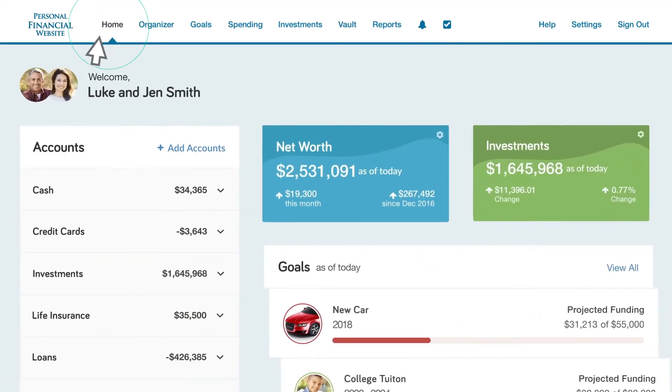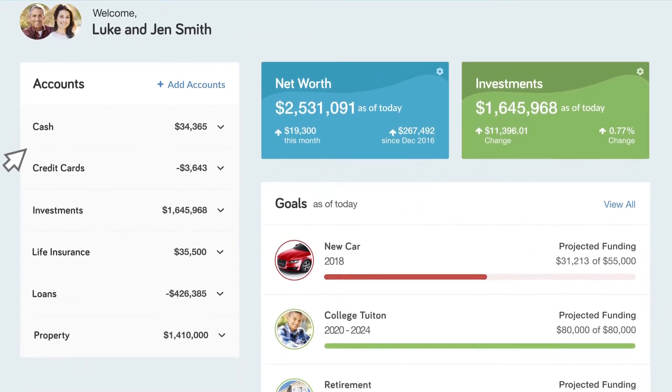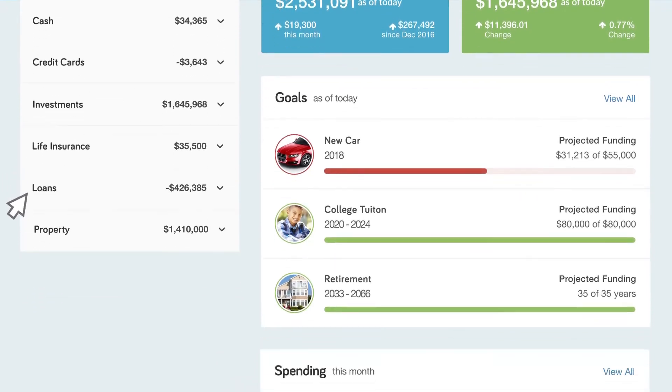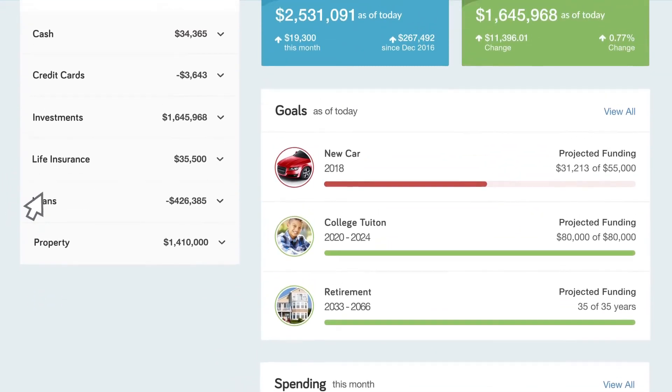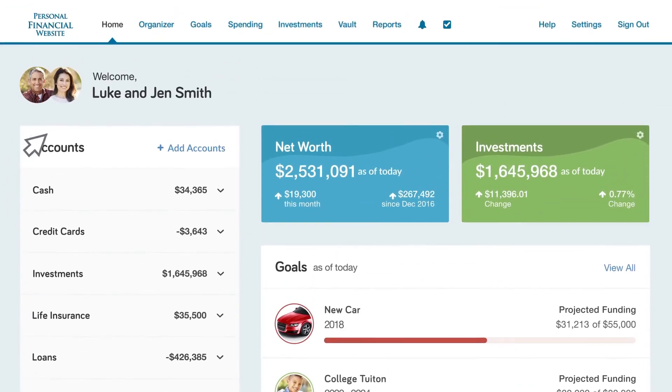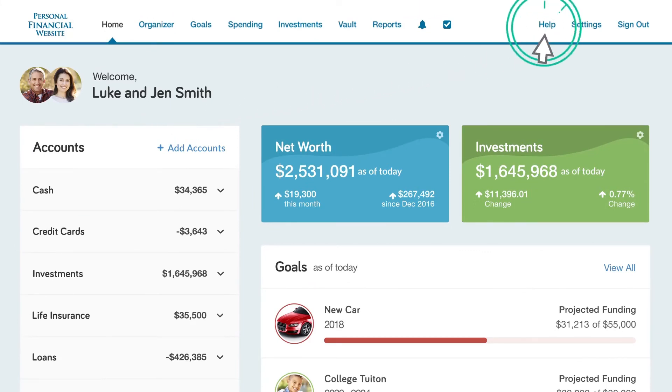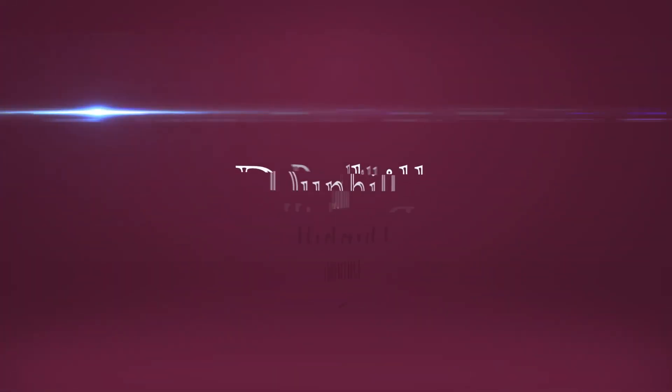Your personal financial website is filled with features that allow you to take control of your financial life. So take the time to explore. And if you need help, it's always just a click away in the top right corner of the page.